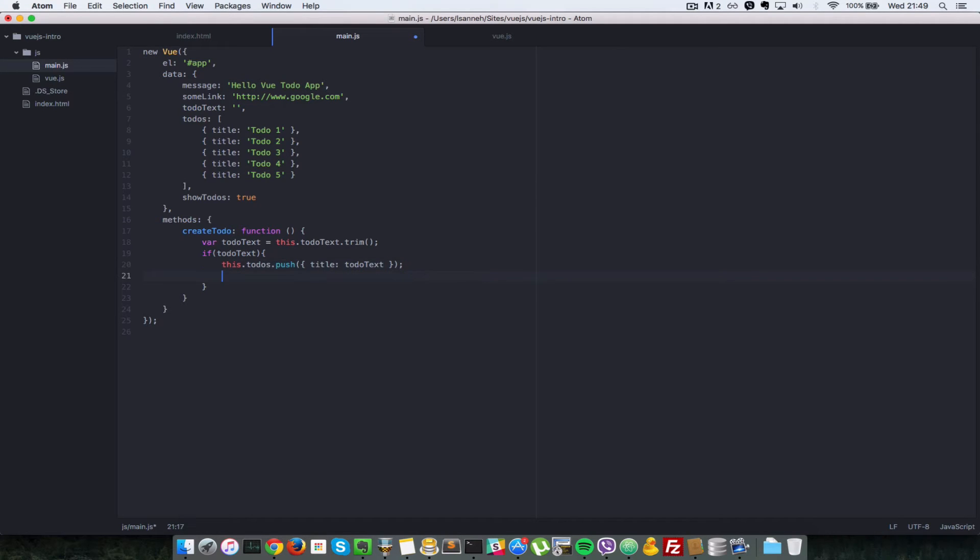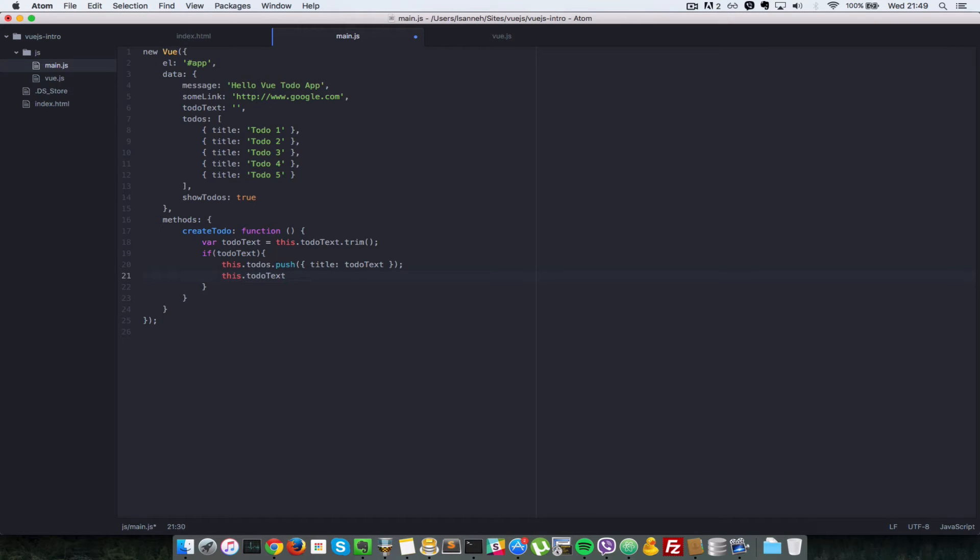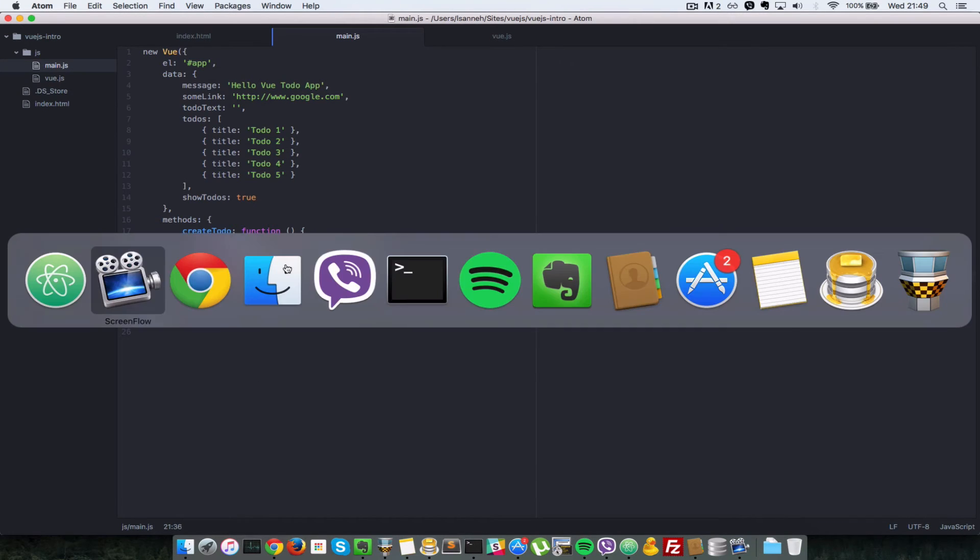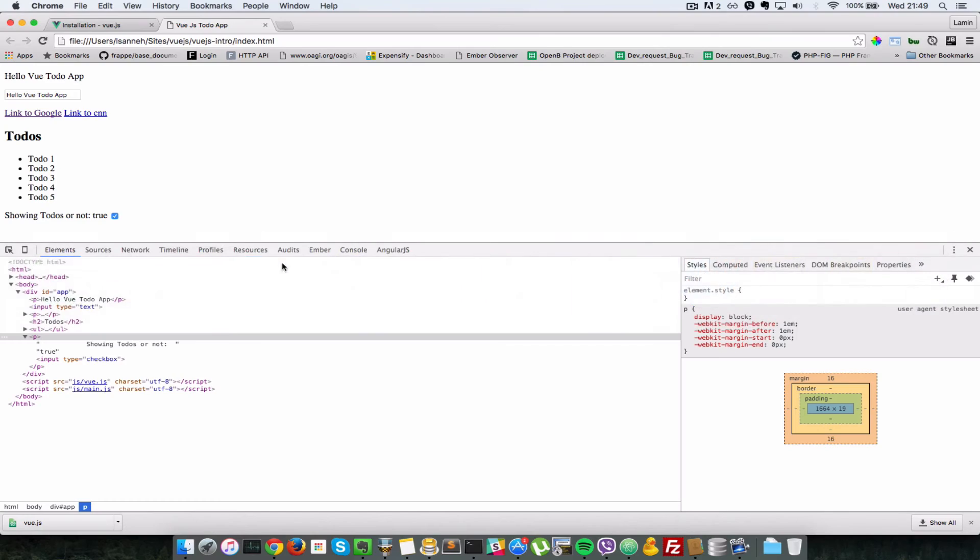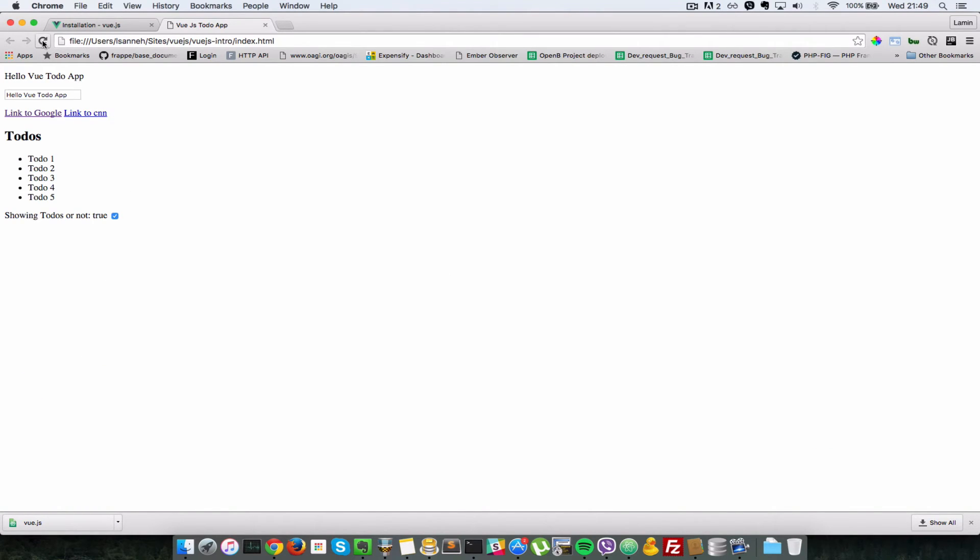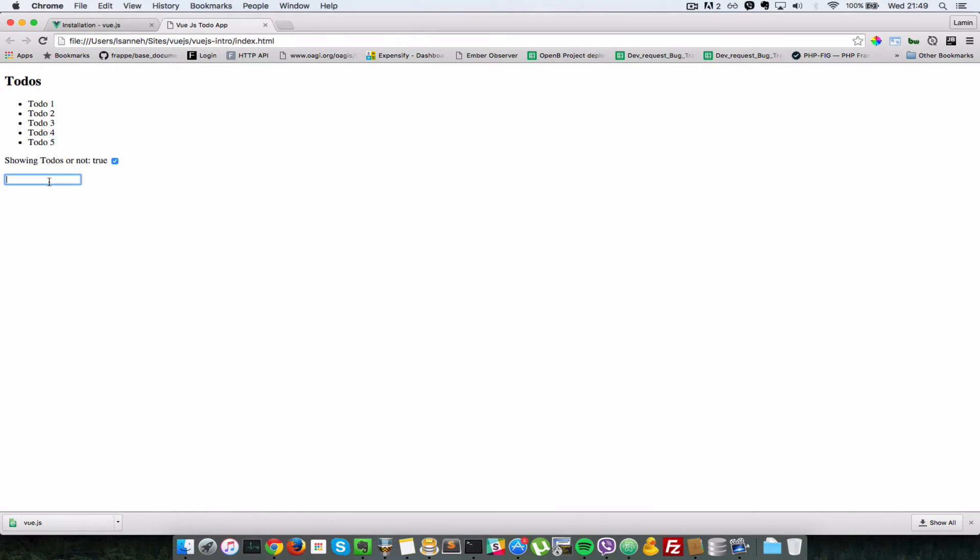So then we finally just set this.todoText to an empty string. Okay, so we'll save that and go back to our browser, close this inspector here, refresh. And now when we type, let's just say todo number six, and I press enter, as you can see we have todo number six added here.